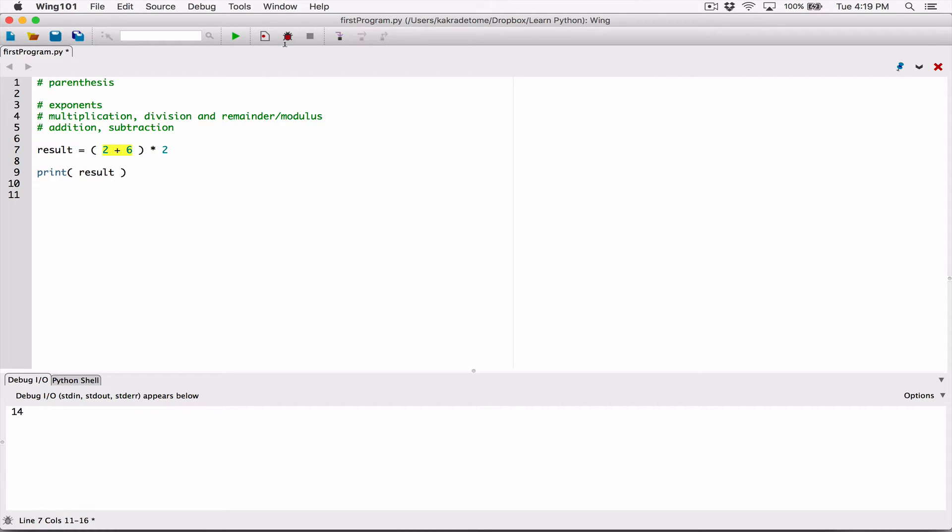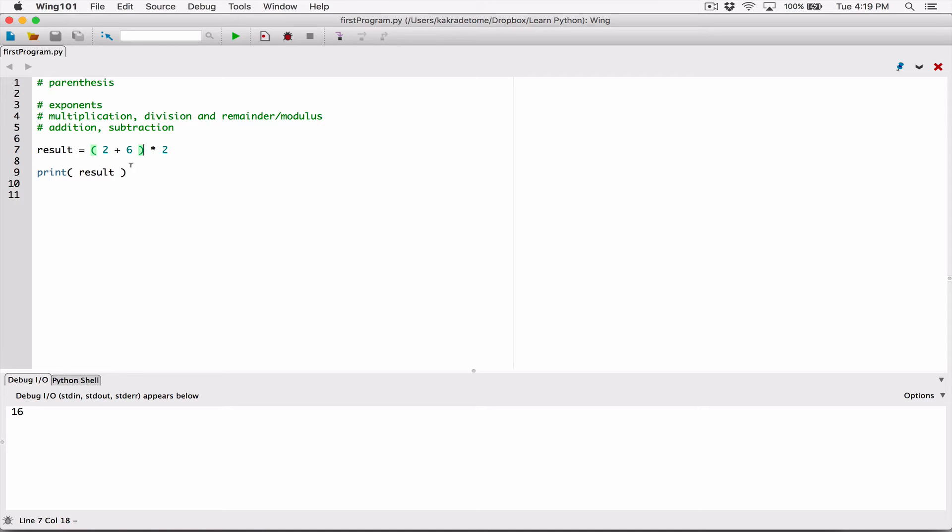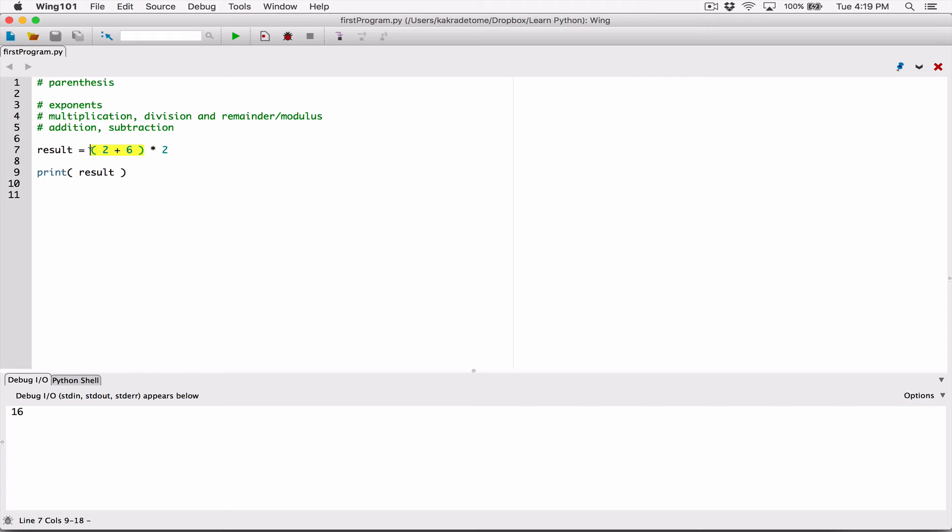So when we run this, we get 16 instead of 14. But when we remove the parentheses, we're saying follow the natural order of operation, which means multiplication first before addition. But when we put back the parentheses, we're saying do this first before anything else. So that's why we get 16.